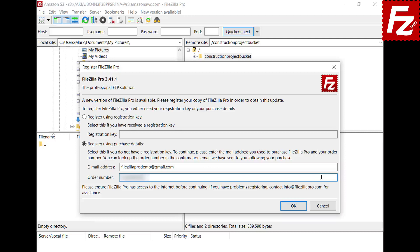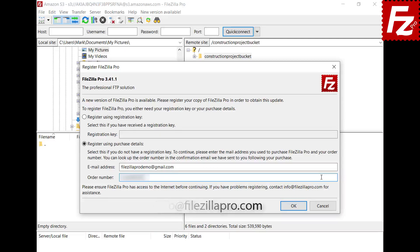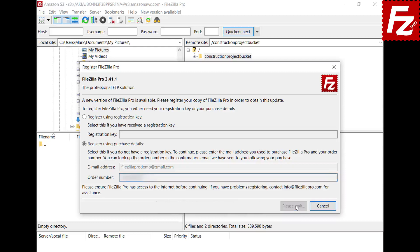If you can't find it or have lost your registration key, send an email to info at FileZilla Pro dot com asking for help. Press OK to submit the purchase details and register your copy.